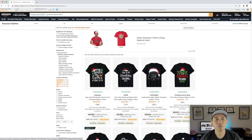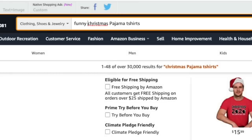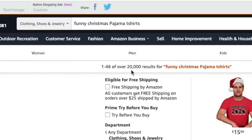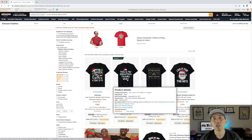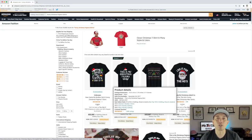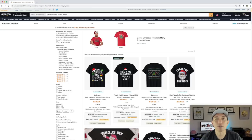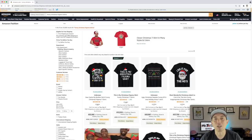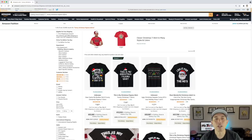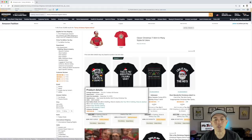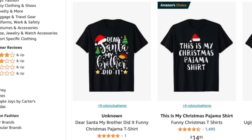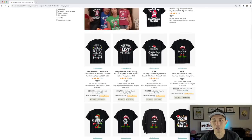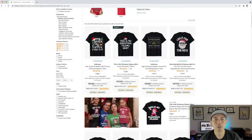You can niche down even further by adding words — like 'funny christmas pajama' — and now you're down to 20,000 results. If you do a funny Christmas pajama t-shirt, you'll have a better chance of selling than just a general Christmas t-shirt. These keywords also become your tags and title. For example, if your design says 'Dear Santa, my brother did it,' your title would be: 'Dear Santa My Brother Did It Funny Christmas Pajama.'